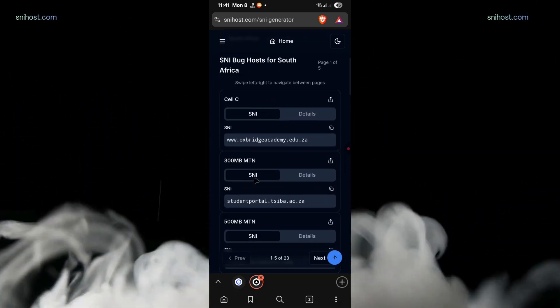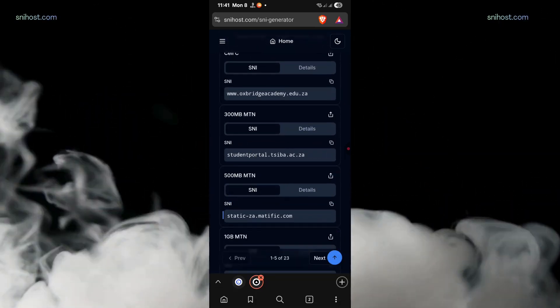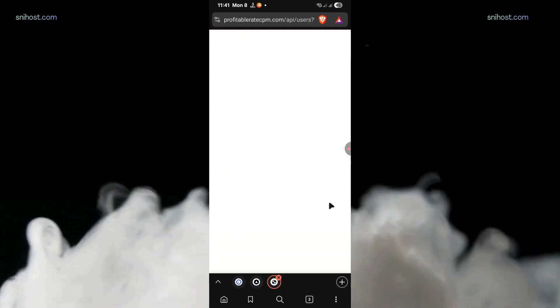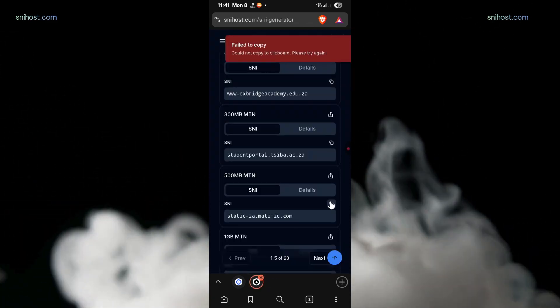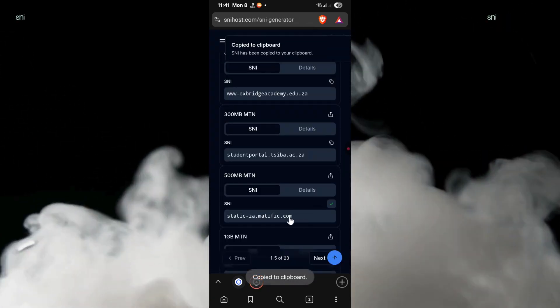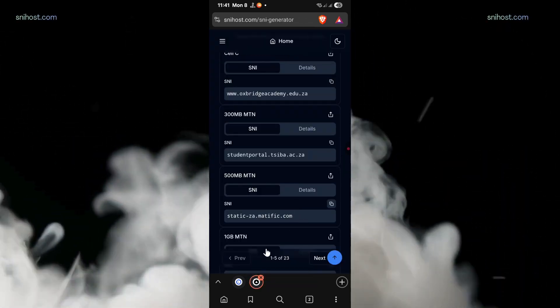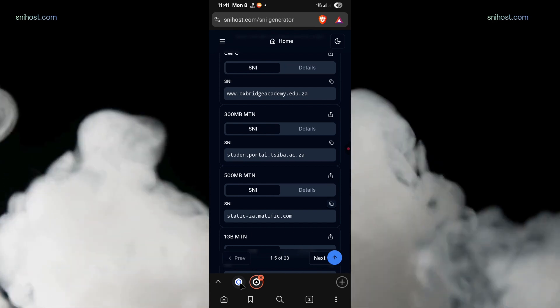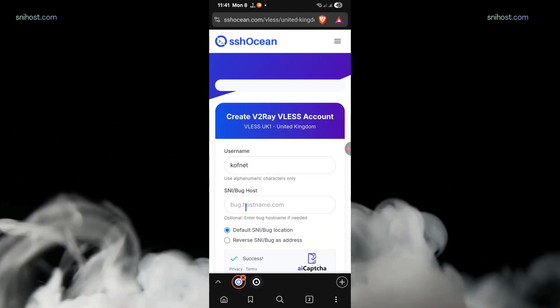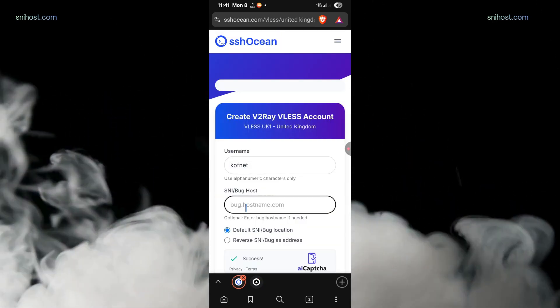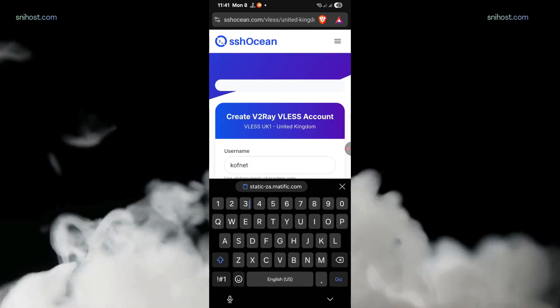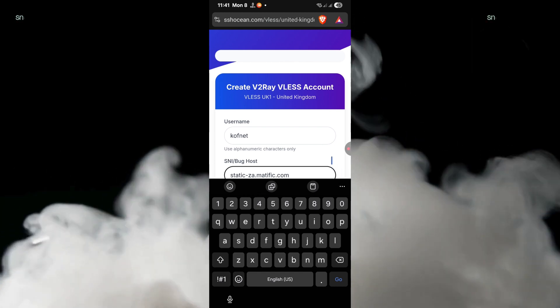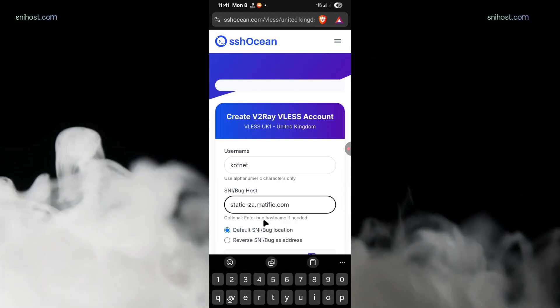You have to copy one of the provided SNIs. Just copy any of them. If they don't work, you can come back again and try the other one. Once you have copied the SNI, you can go back to the SSH OSHIN website and paste the SNI you've copied.